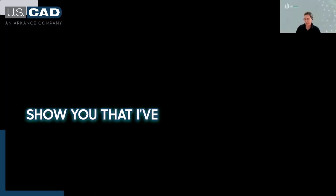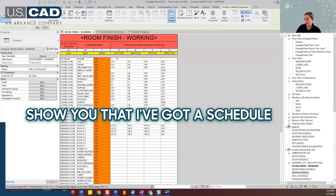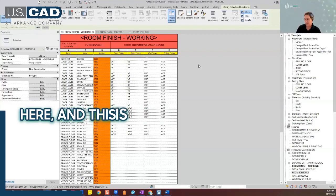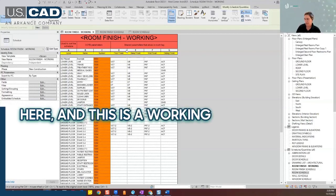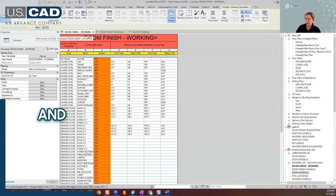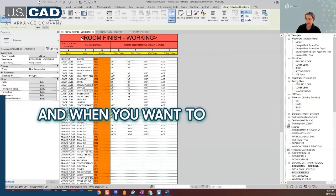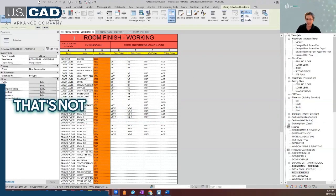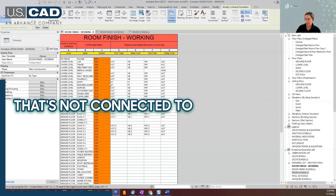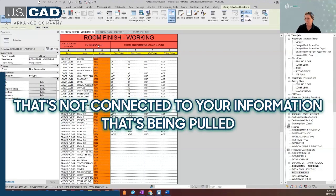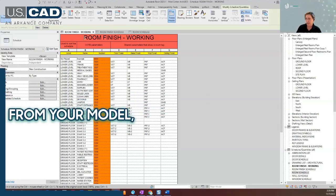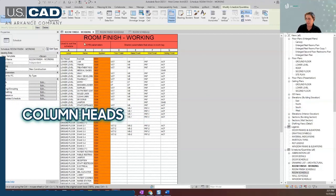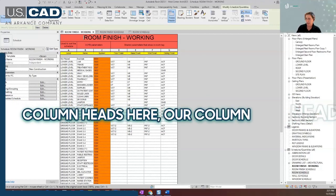I've got a schedule open here. This is a working schedule, and when you want to add in a row that's not connected to your information that's being pulled from your model, we can do that above our column heads here, our column headers.